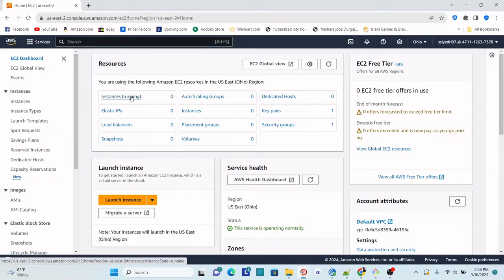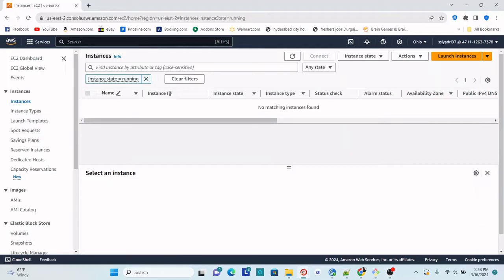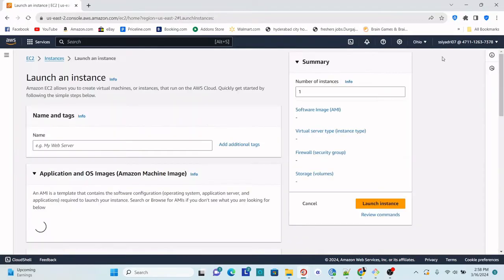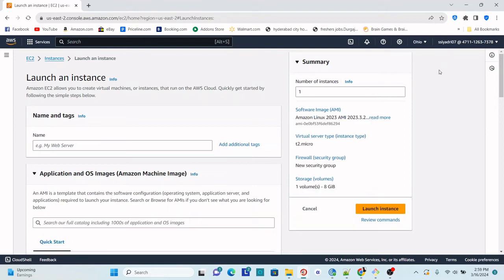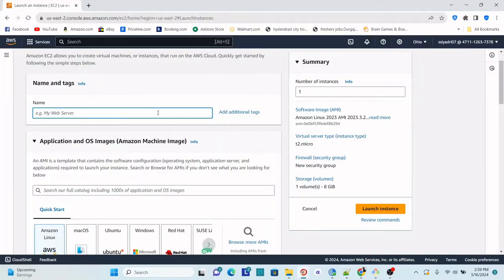After you click on the EC2 dashboard, go to Instances. You see the list of servers running — right now there are no instances or any VMs present. Let's go ahead and create an instance. We are going to create a new Ubuntu-based instance using all the default values, only providing the mandatory and required fields, using free tier eligible resources.